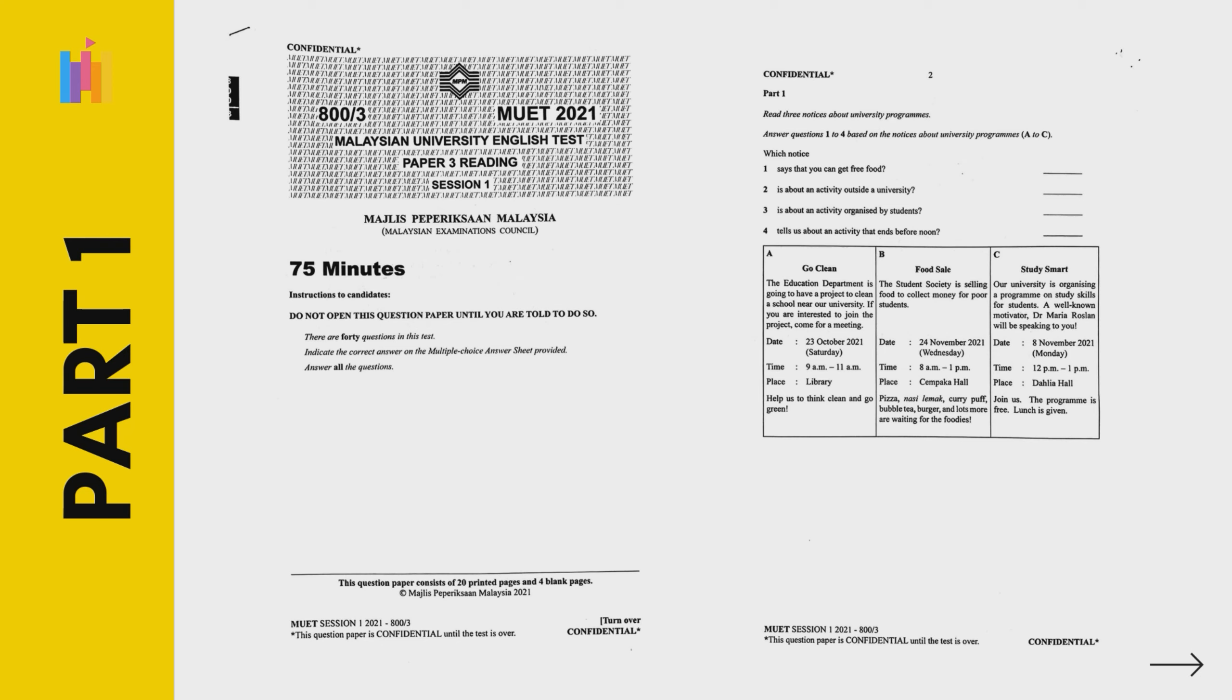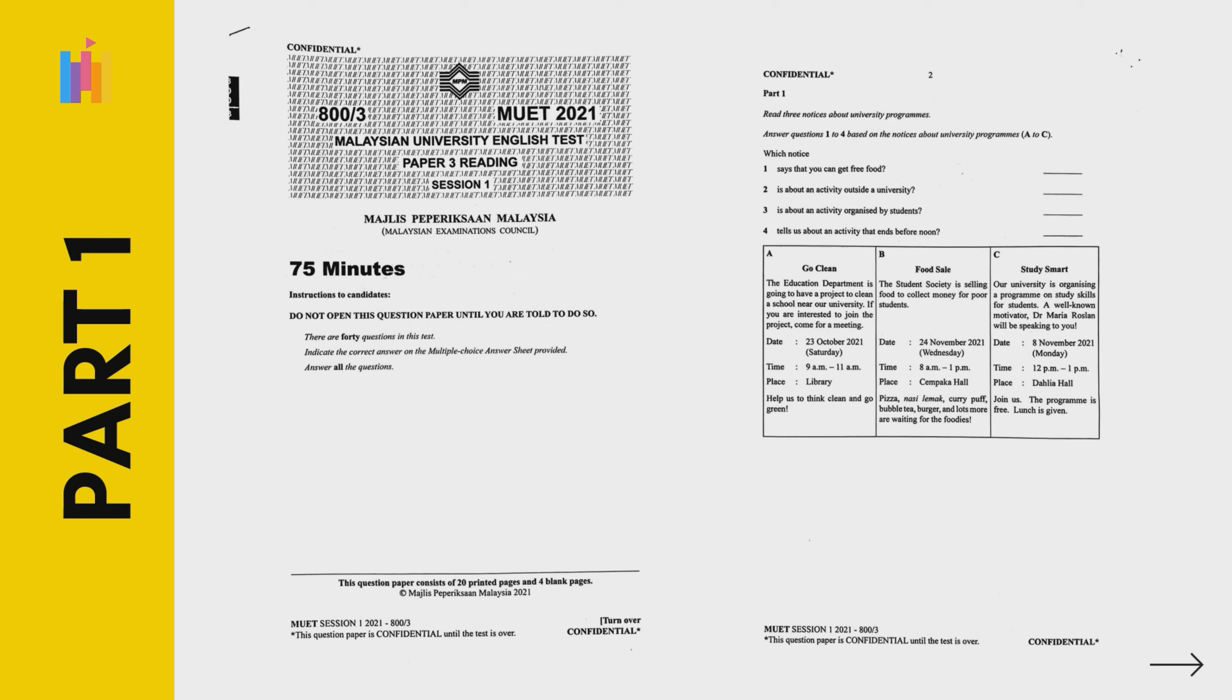Let's take a look at question number 1. Which notice says that you can get free food? So, what are the keywords that you need to underline in this question? Free food. Then, you need to read the text again. Check the matching, the phrase or the words, the keywords. Free food. Where can you find these 2 words in the text? Once you have found it, then you need to select the right option.